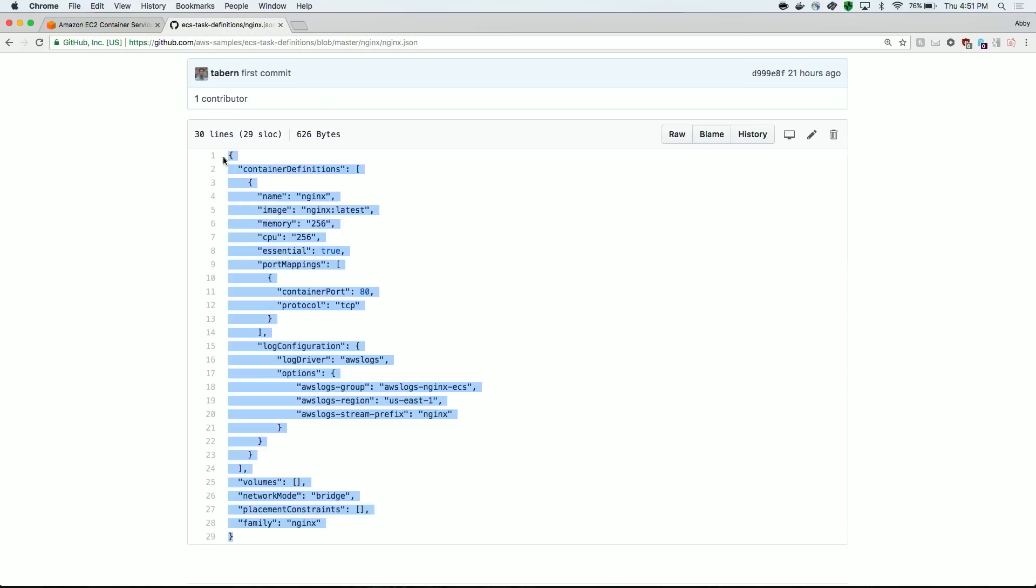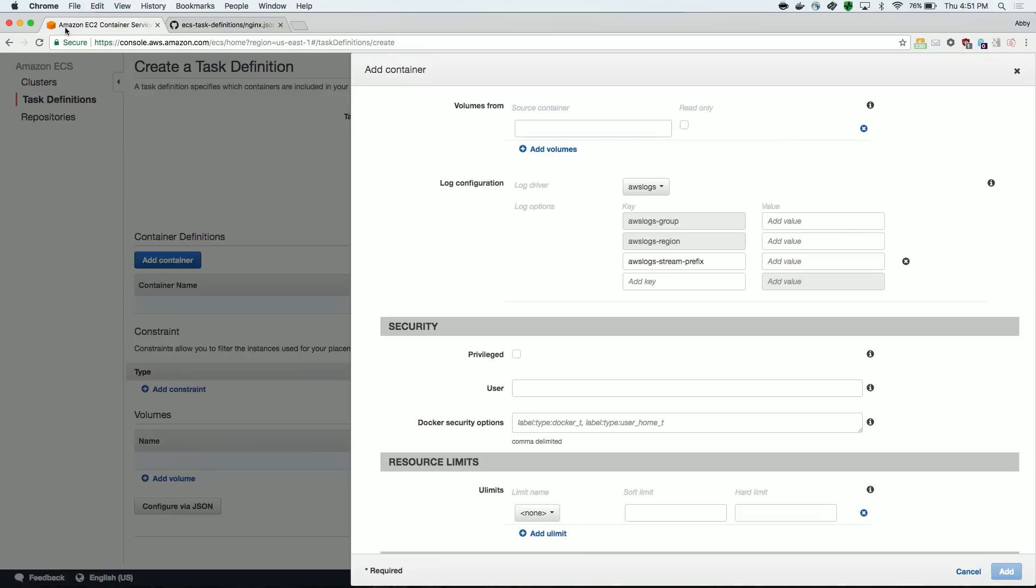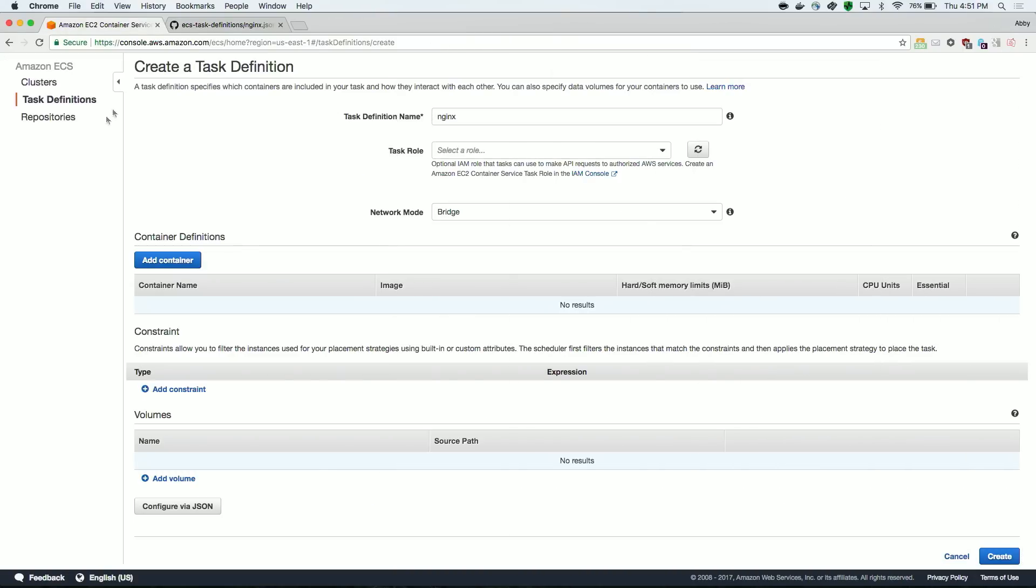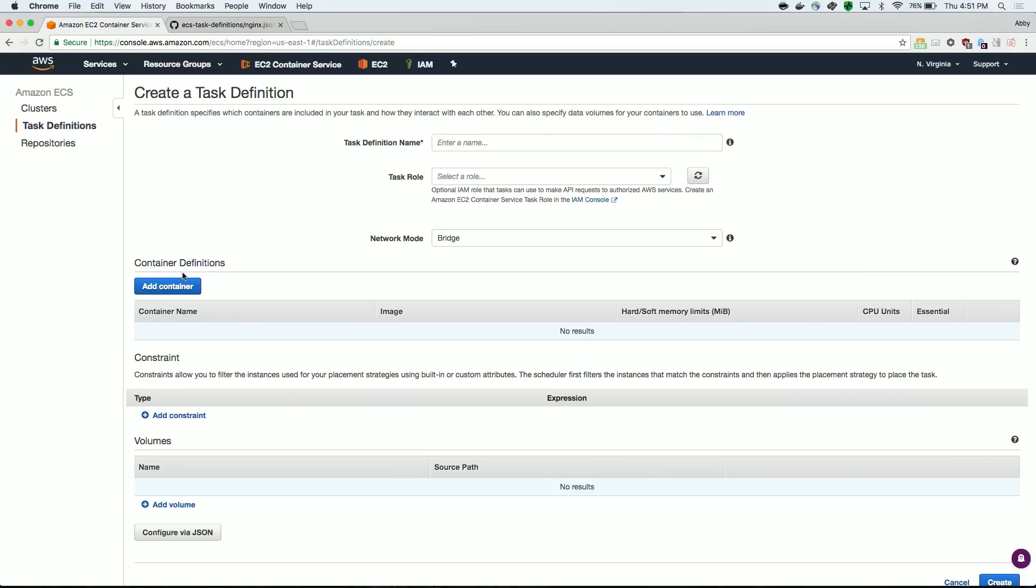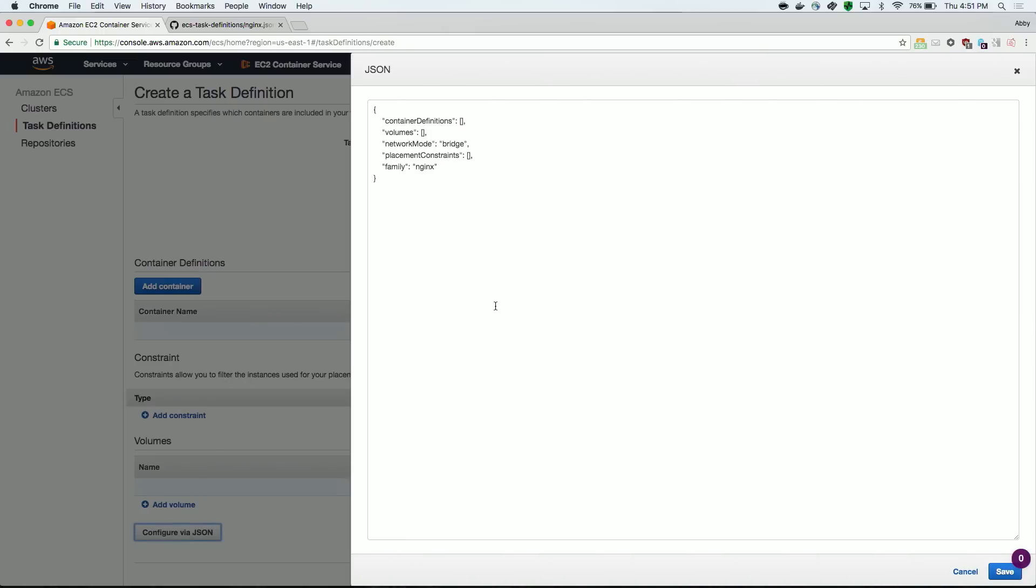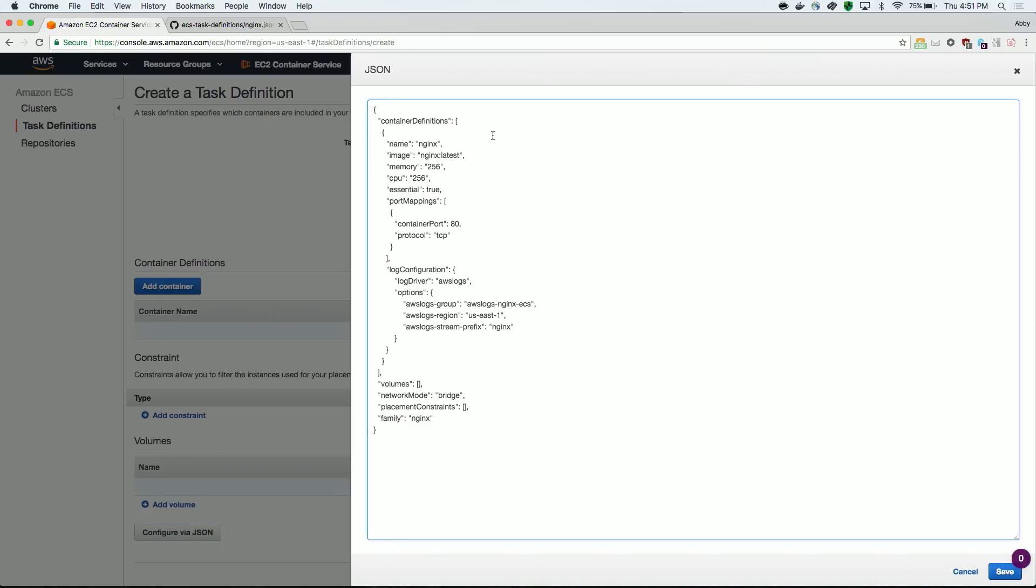Adding this task definition to Amazon ECS is easy. I simply create a new task definition, then select configure via JSON. I take the JSON code from our repo and paste it in. After I hit save, my task definition is ready to go.